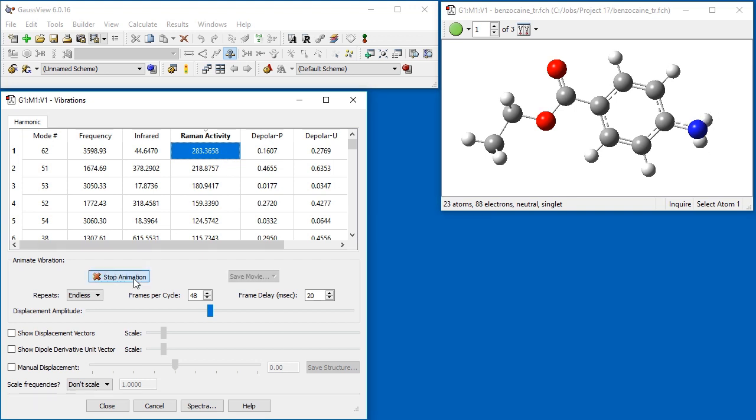We can animate them as usual. Here we use the Displacement Amplitude slider to decrease the range of motion.